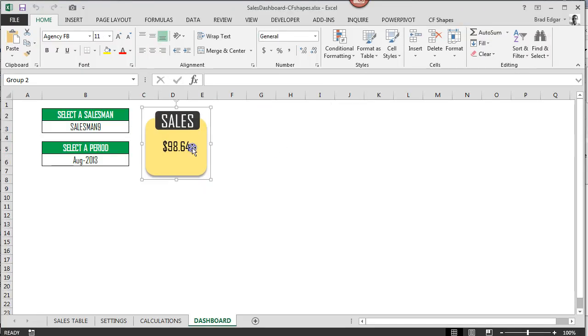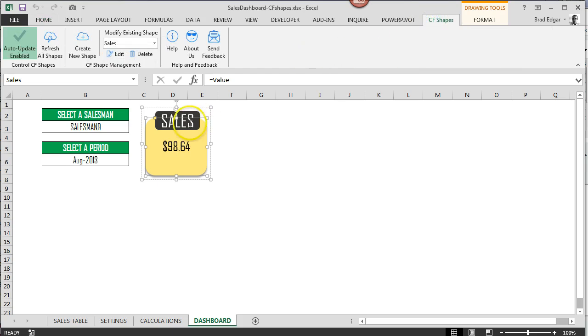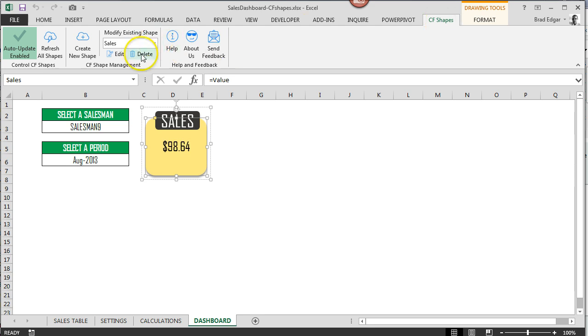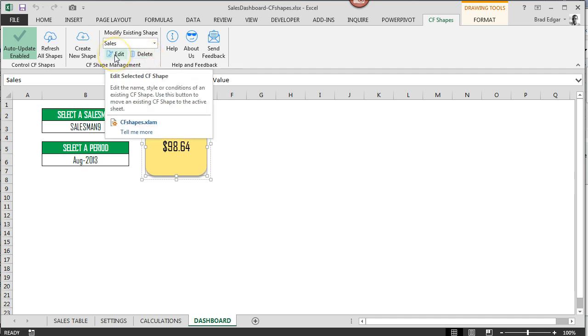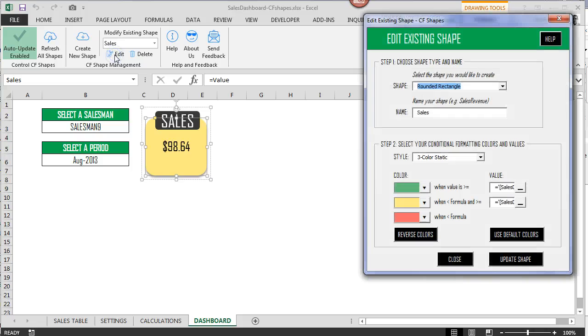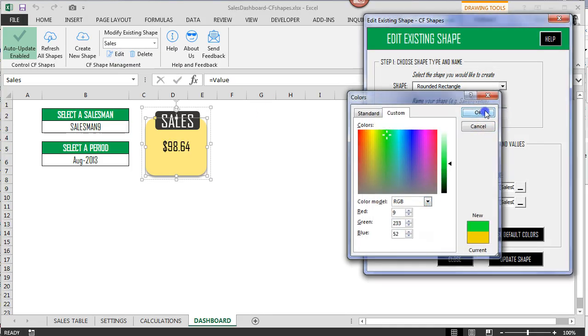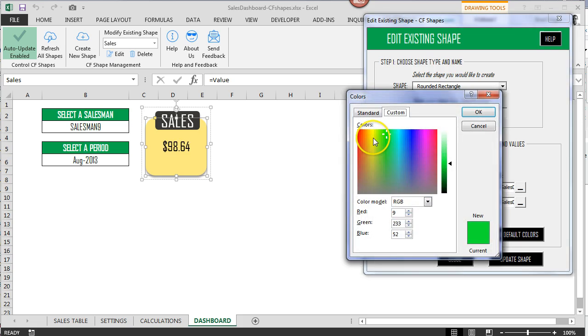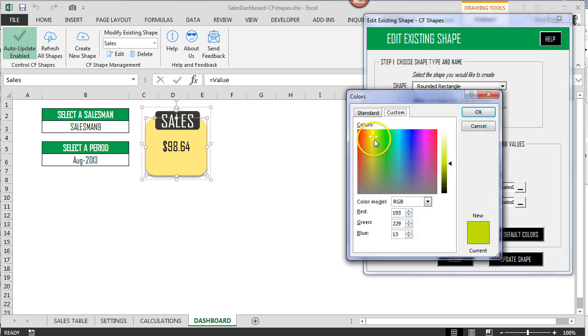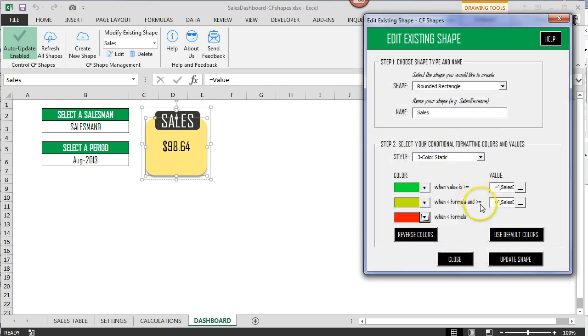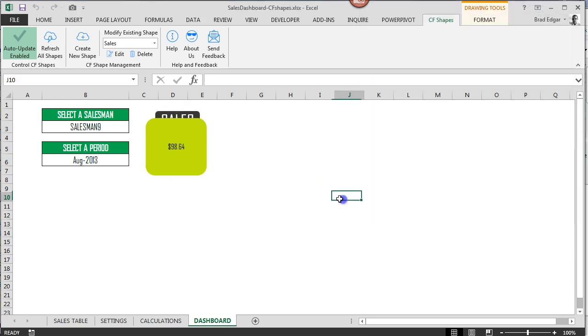All right, so if we select the shape now and we go over to the modify existing shape under the CF shapes add-in, we can remove and delete the conditionally formatted shape that we've created or we can actually edit it. So I select edit, you'll see that we can come in here. As I was saying earlier you can change those colors to make them brighter if you're into that. And if we go red like that and then we just go update shape.